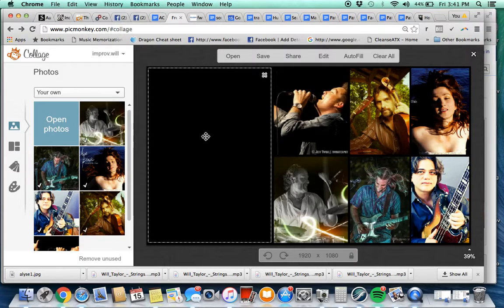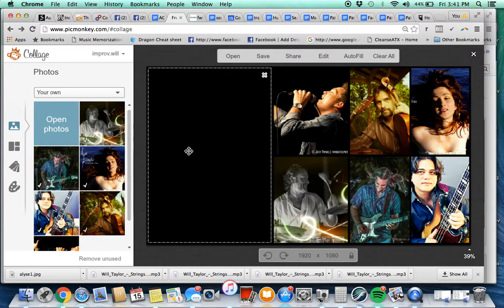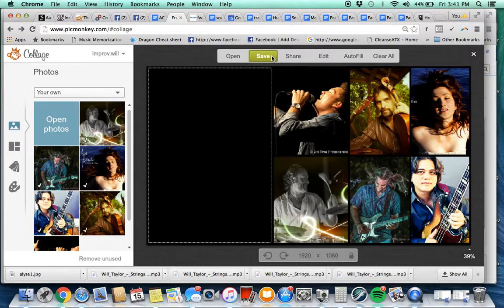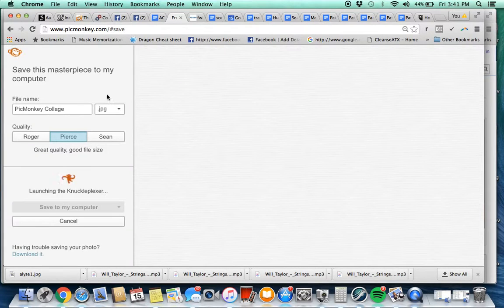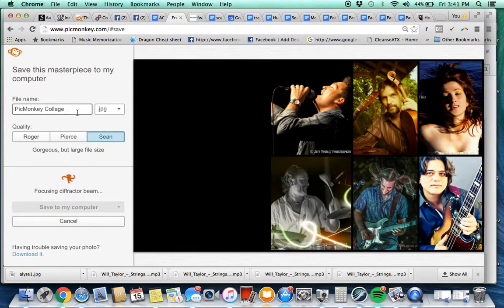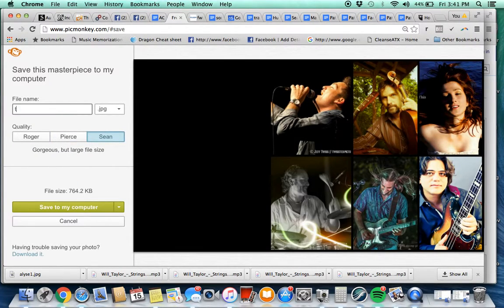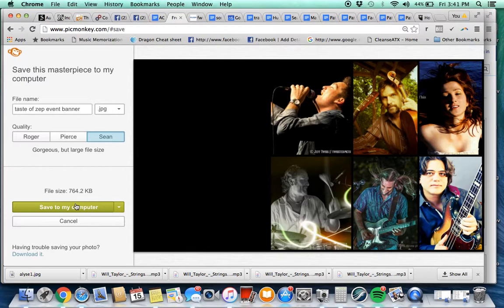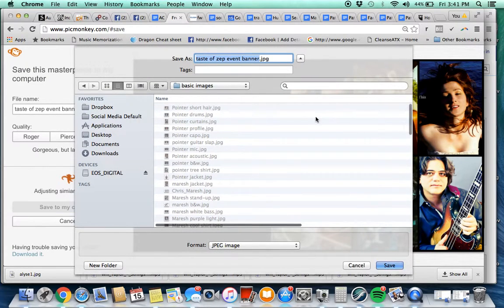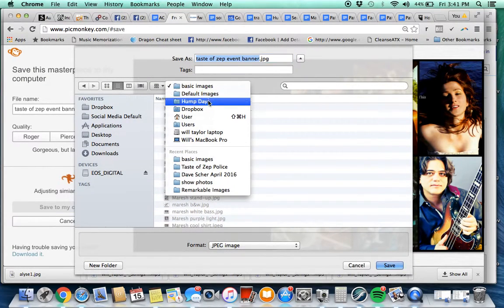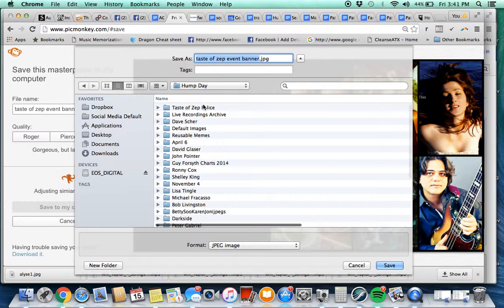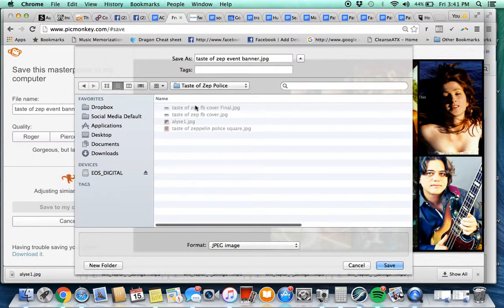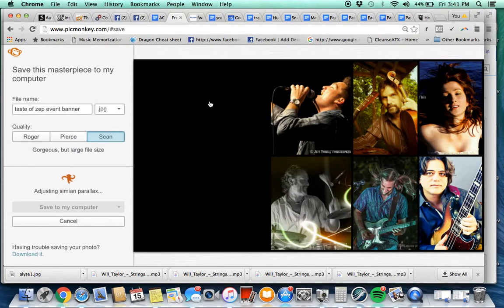Now we're going to save this so we can add our lettering to it. So we'll go Save. We're going to call this Taste of Zep Event Banner. It's different than the Facebook banner, so we're going to save it to the folder that I've started.